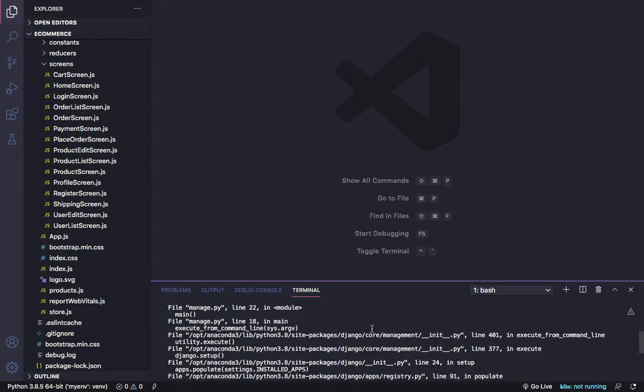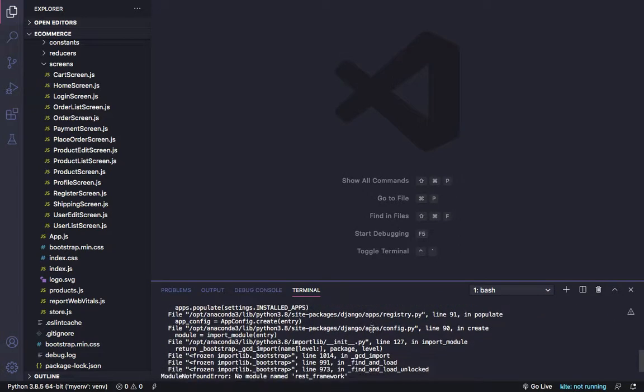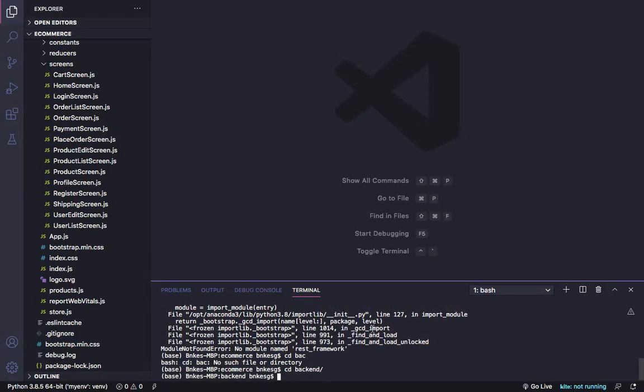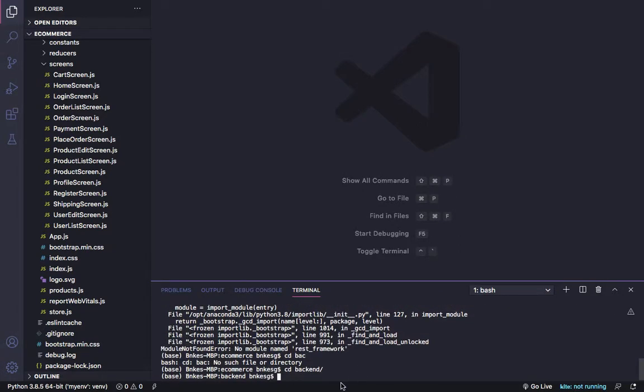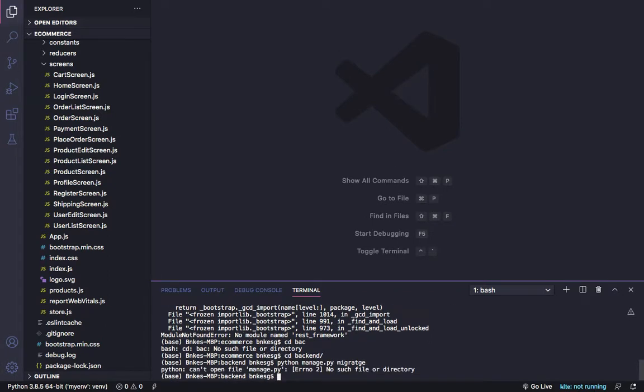The error is 'no such file or directory' because you are in the wrong directory. As you can see, when we run Python manage.py migrate, you get the error. You need to go back to the main folder.